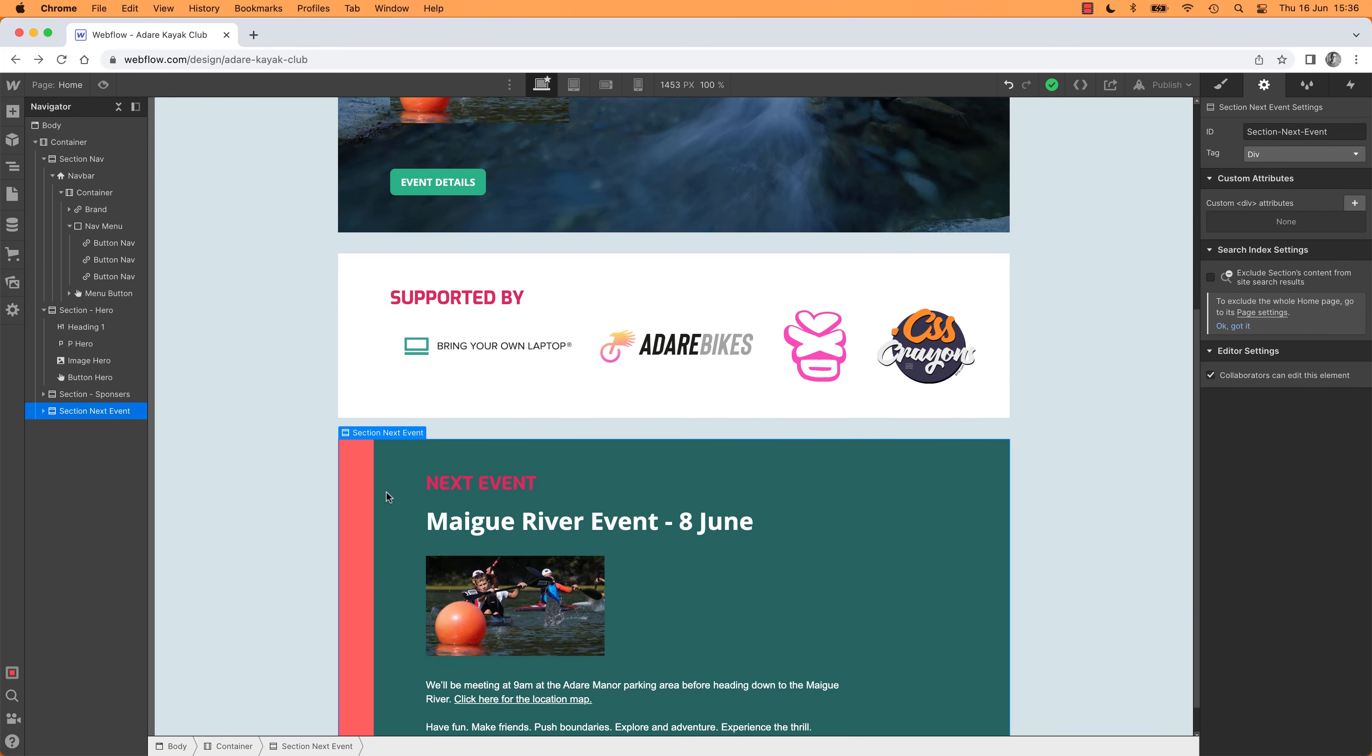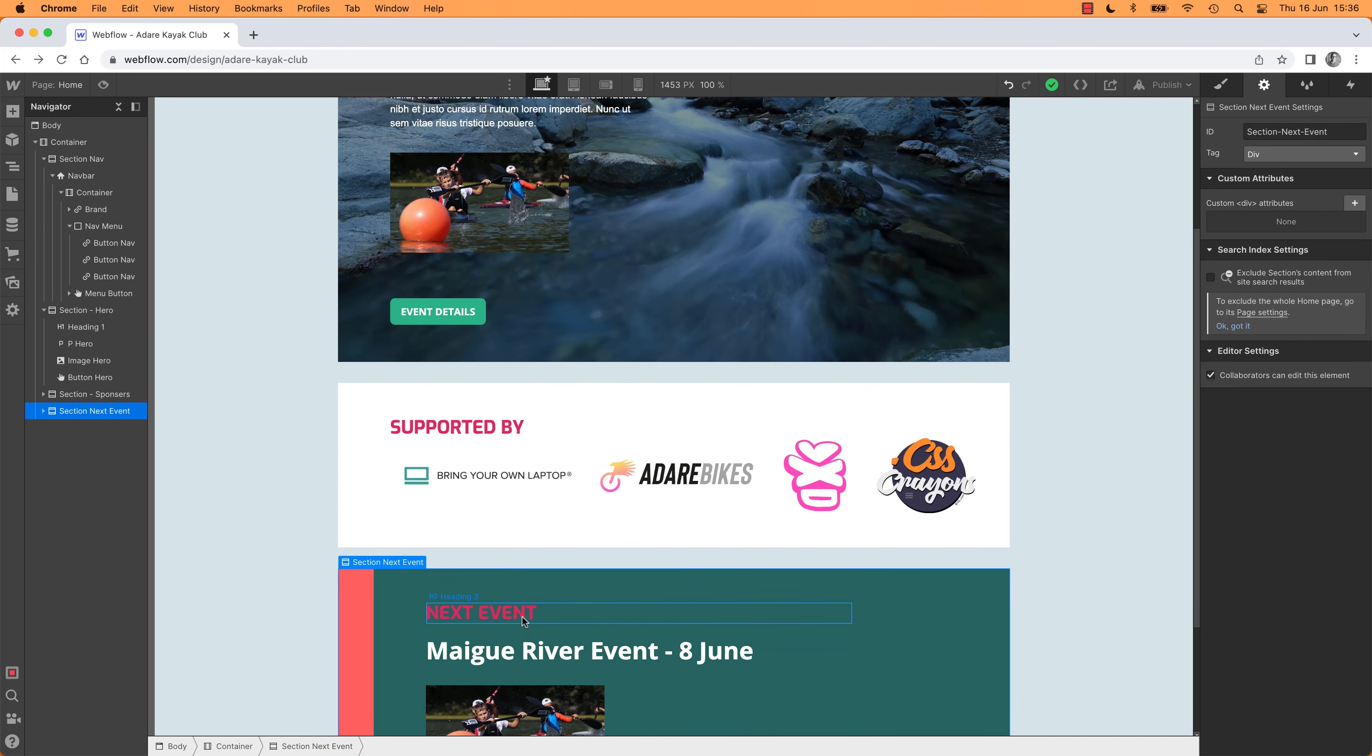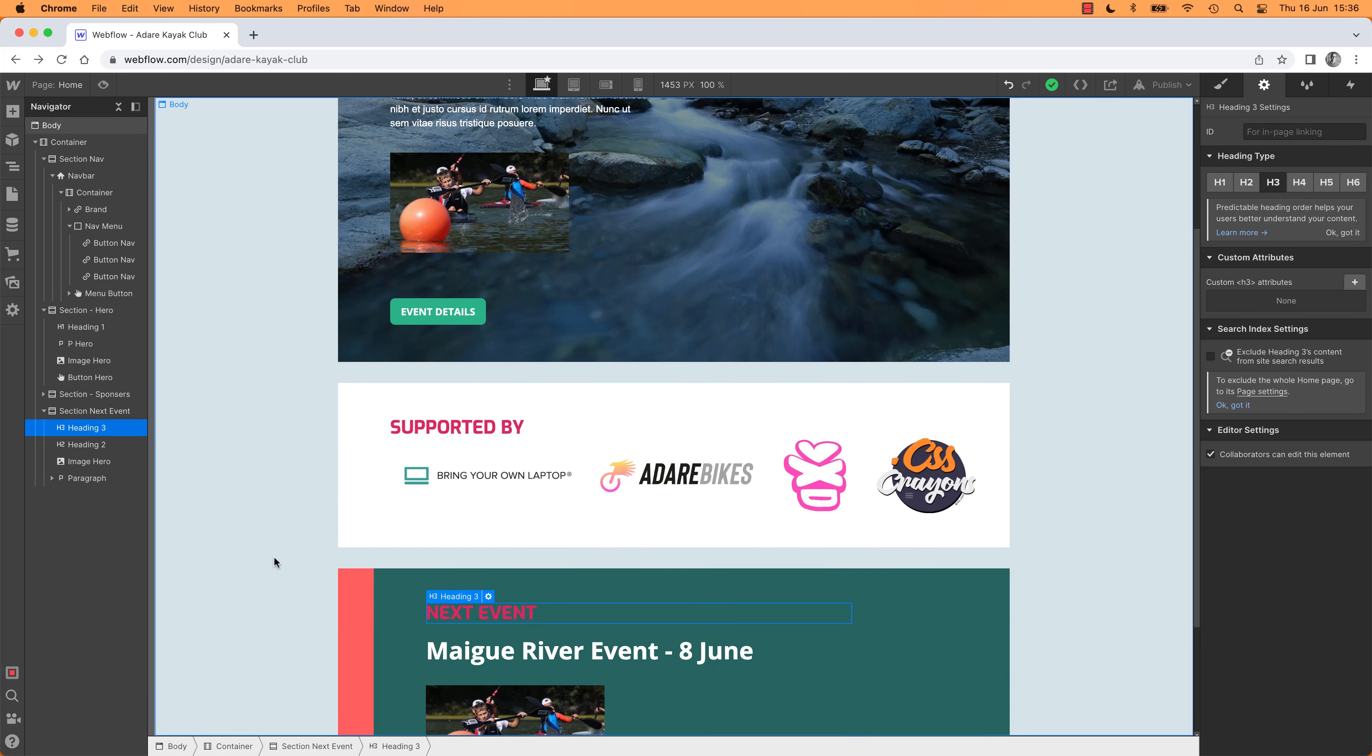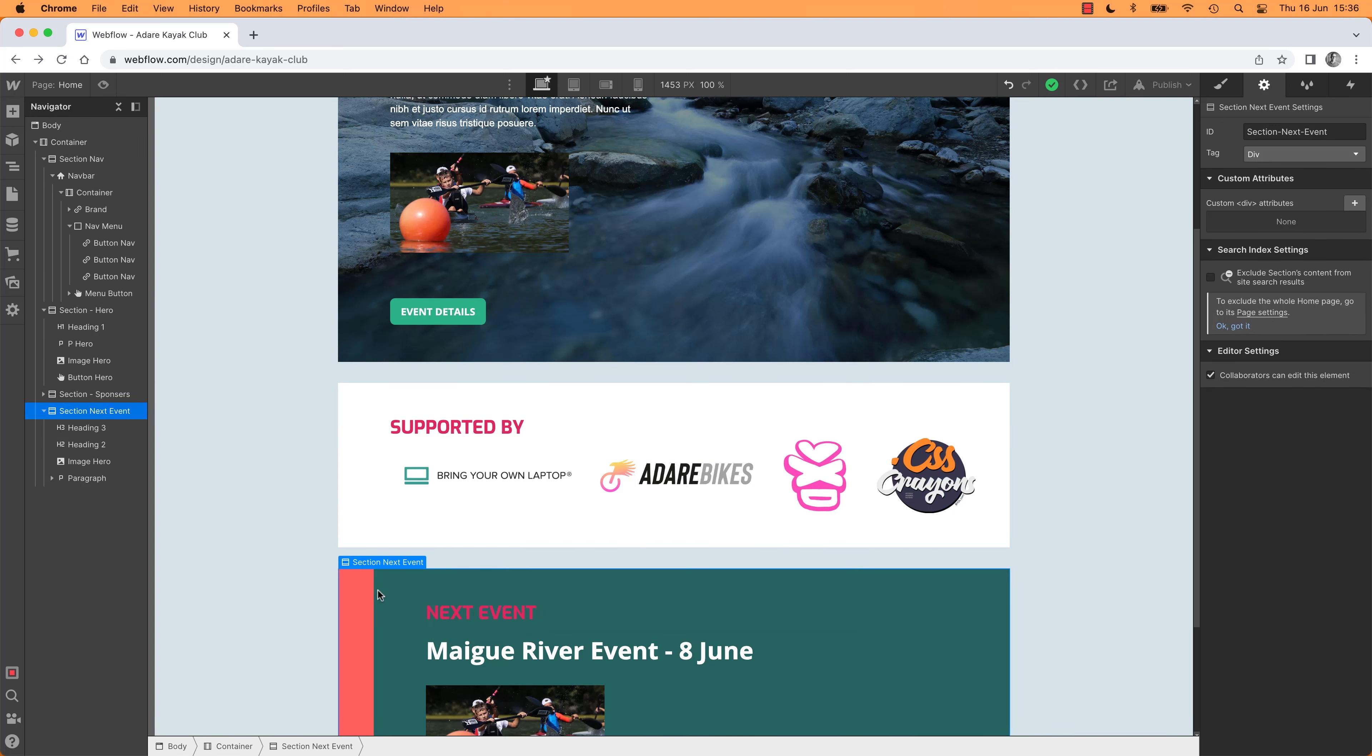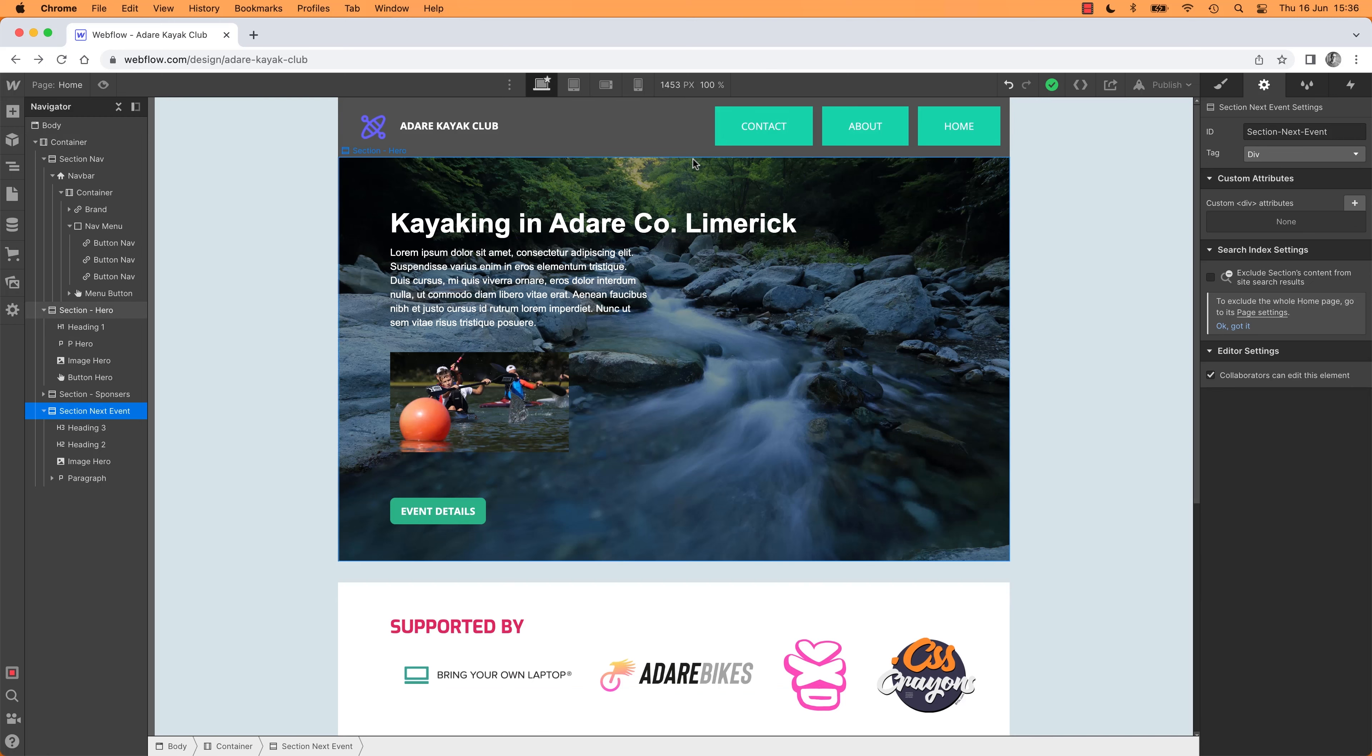We're doing it to a section, you can actually add it to anything. You can select this, go to this, give it an ID and say, when it clicks, go down to whatever this is. So it doesn't have to be a section, it's just obviously probably useful going to a section. Go to an H1, as long as it's got an ID.